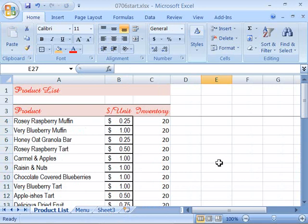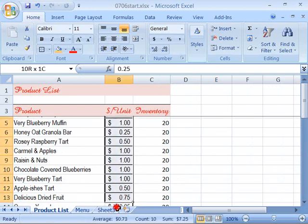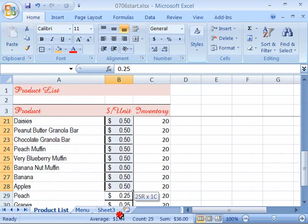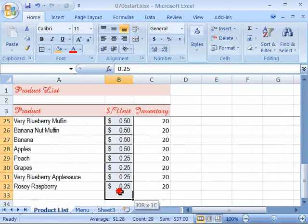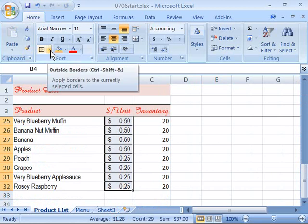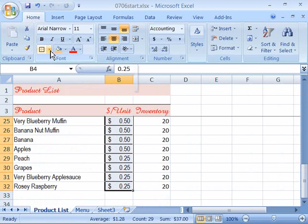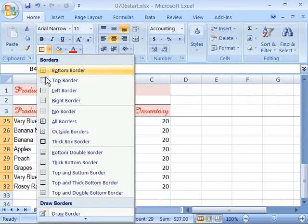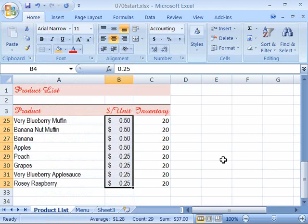And it looks like we have some borders here. Let's go ahead and turn those borders off by selecting that entire column. And let's come over here to our Border command, select the drop-down arrow, and choose No Border, which will turn those borders off.